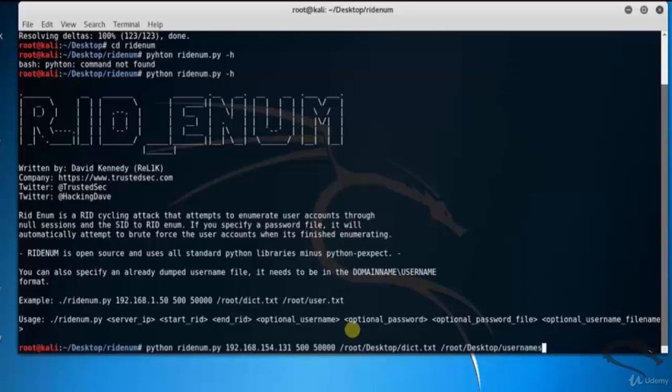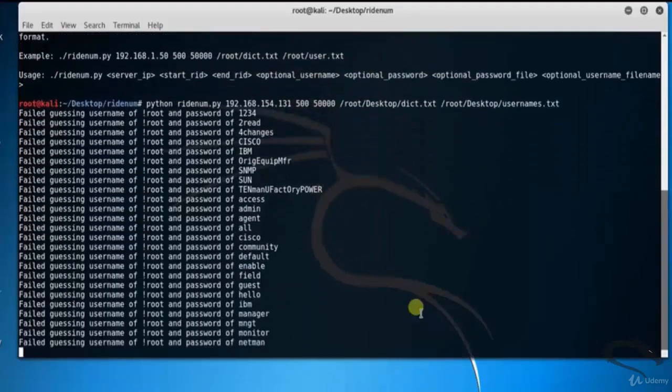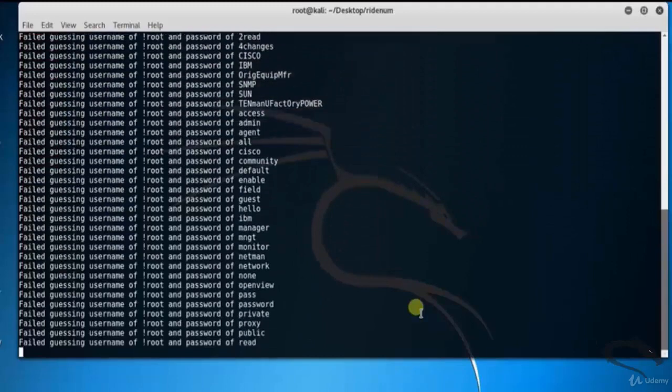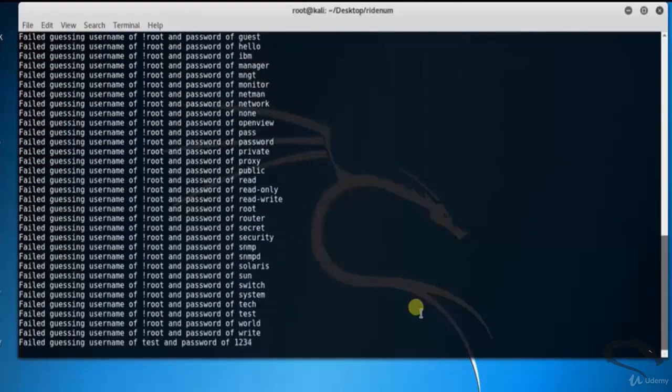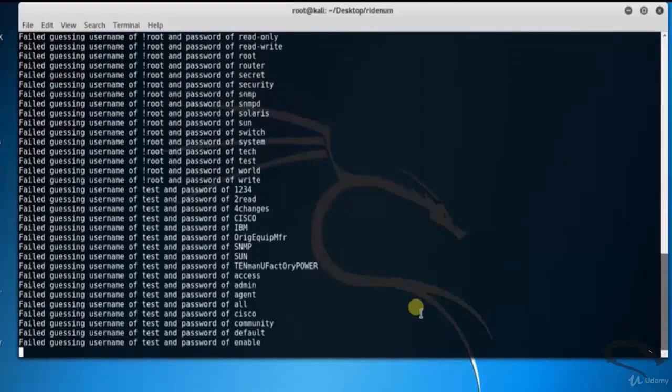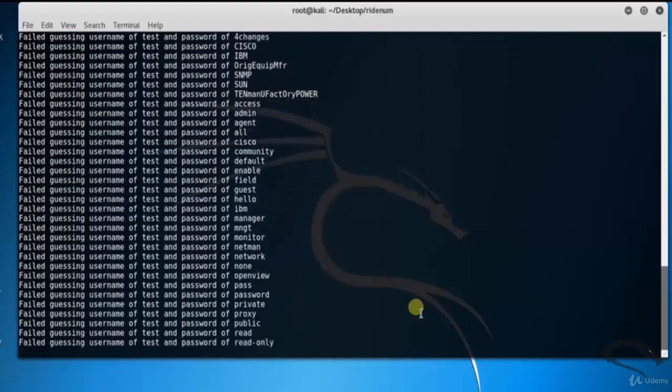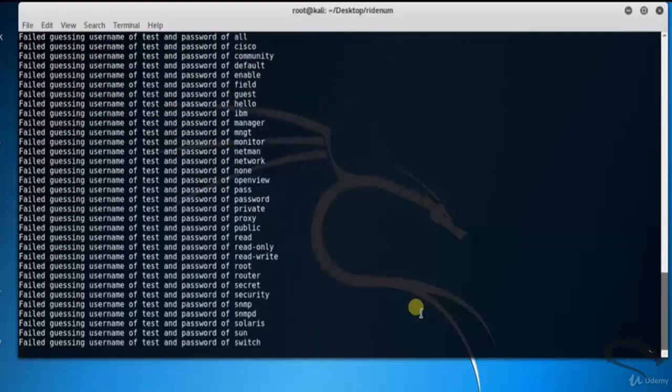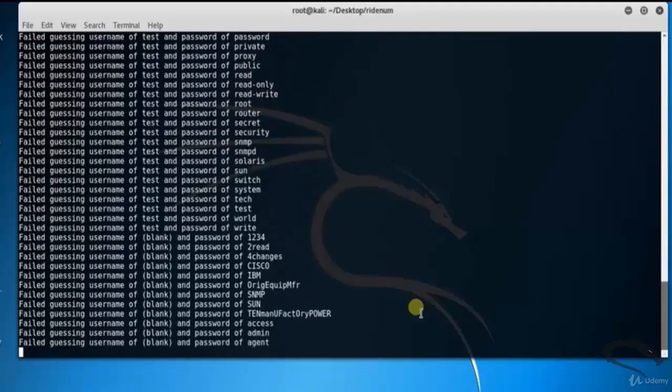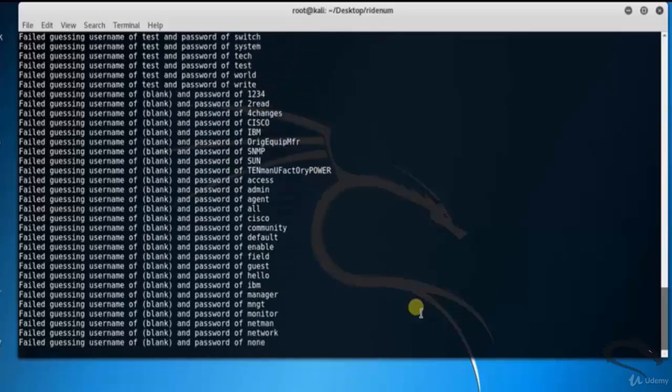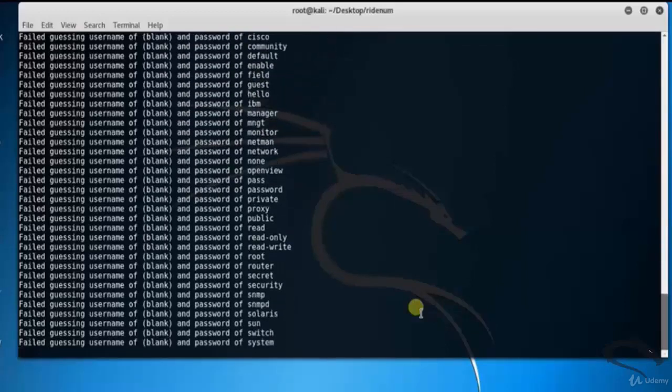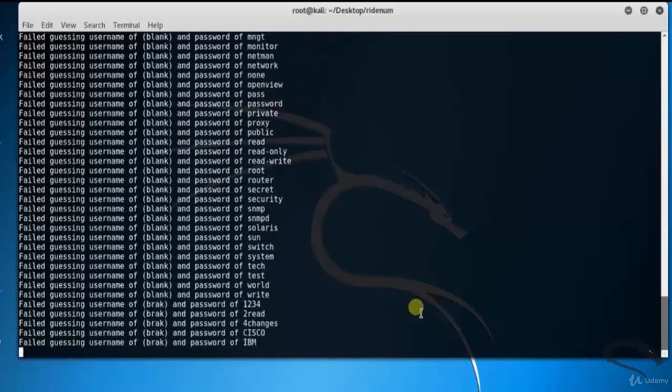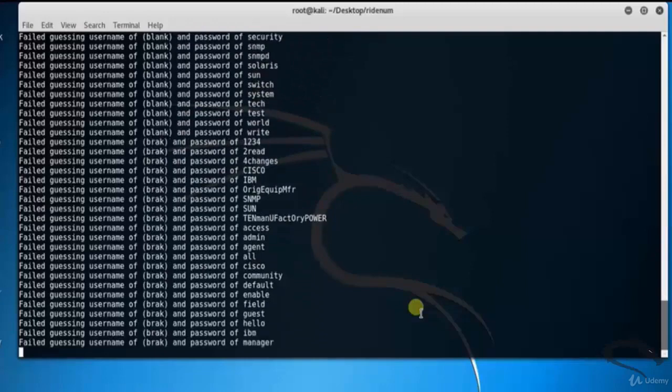If a username and password match, it will display them. That's it for this video on RidEnum, which is a maintaining access tool in Kali Linux. Thank you for watching.